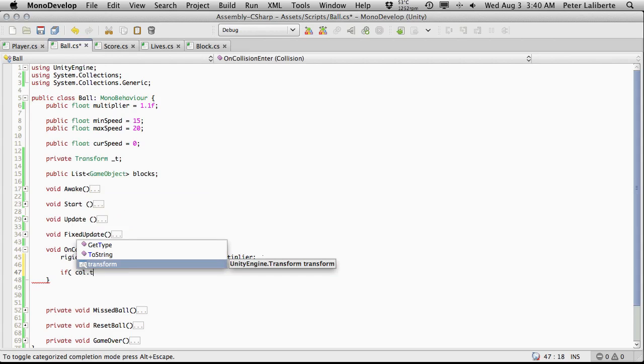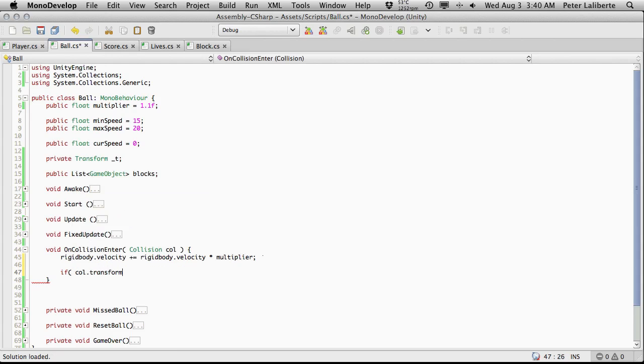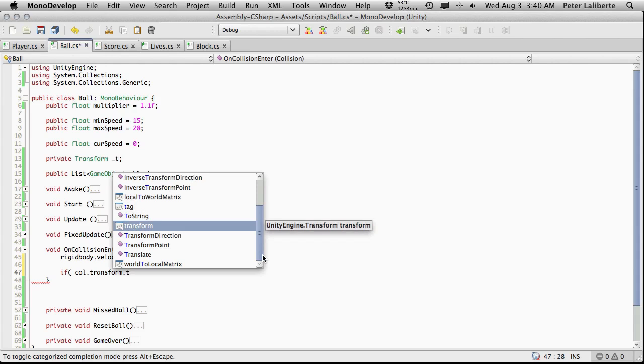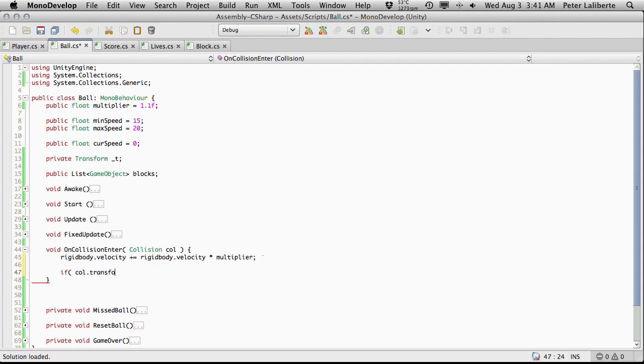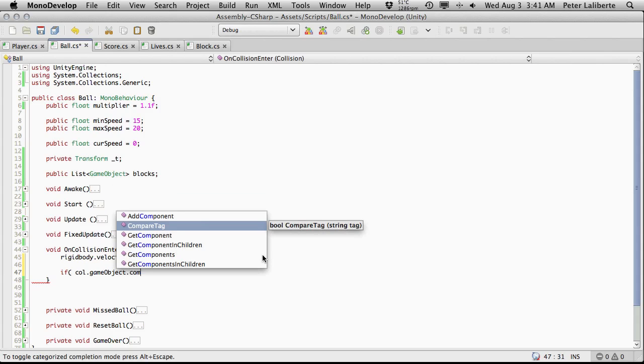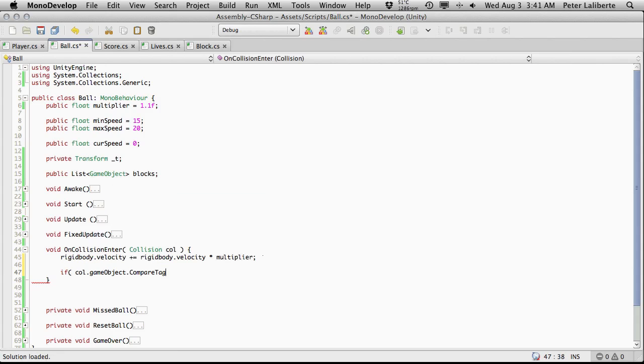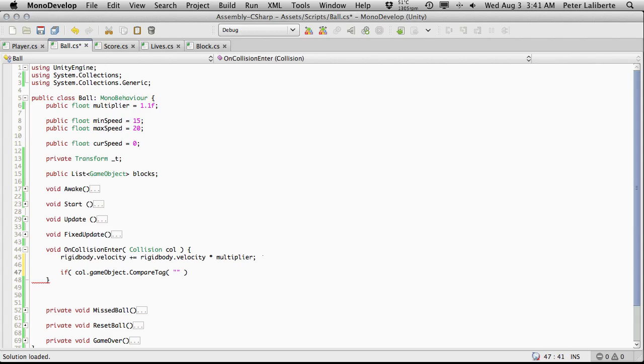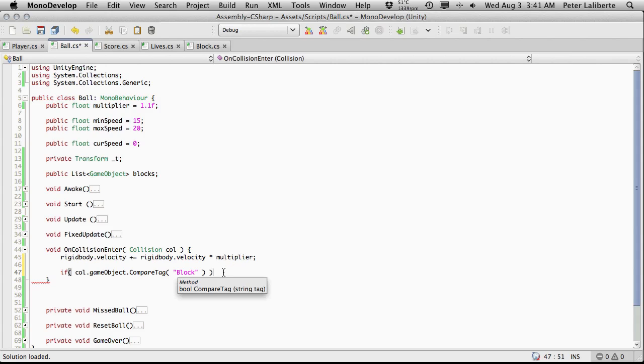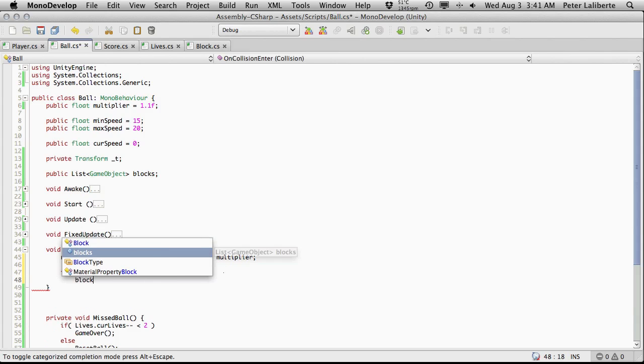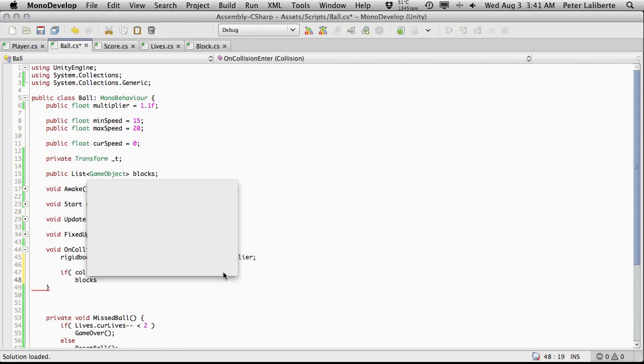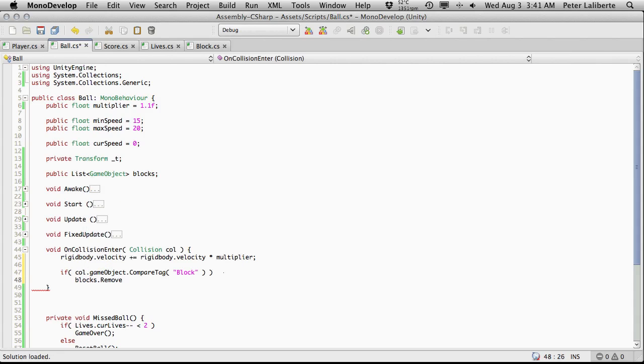I tend to use the game object method more. Let's compare tag. I believe they actually do the exact same thing and I don't think there's any efficiency between the two. I just for some reason always default for this one. But anyway, so we're going to compare the tag and if that tag is equal to block, we want to do something.